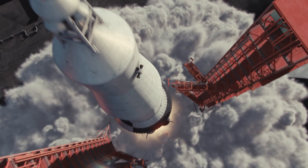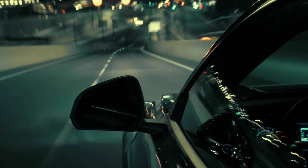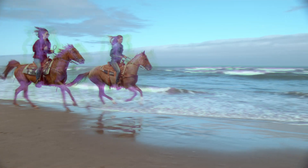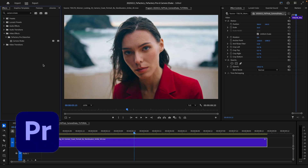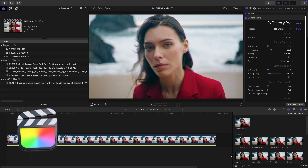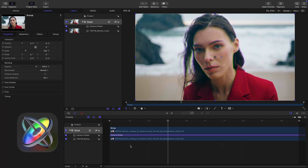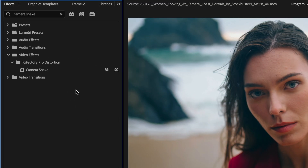In this quick tutorial, I'd like to show you FX Factory Pro 6 Camera Shake, which adds some realistic camera movements to your footage. I'm in Premiere Pro, but Camera Shake also works in After Effects, Final Cut Pro, and Motion as well. You can find it in VideoFX, FX Factory Pro Distortion, Camera Shake.